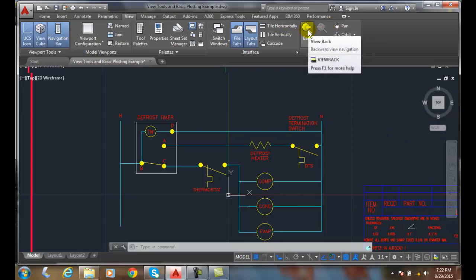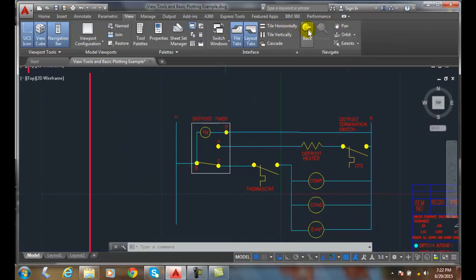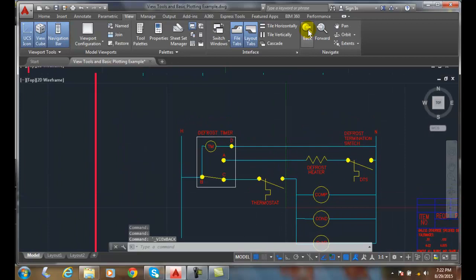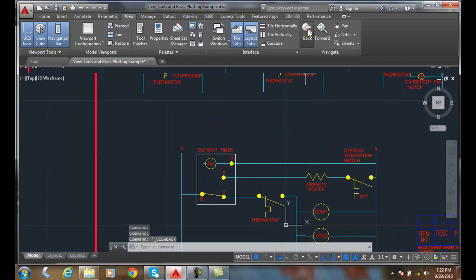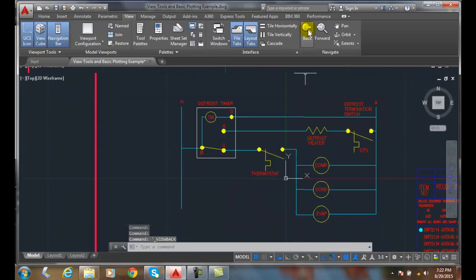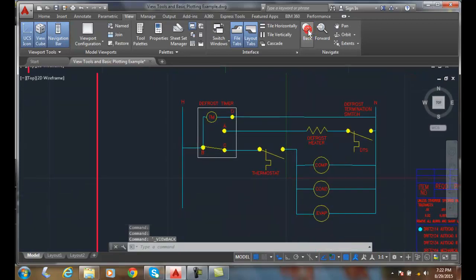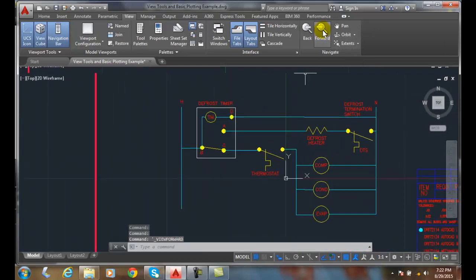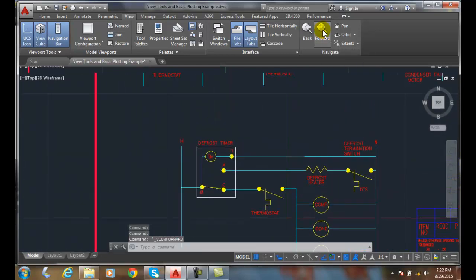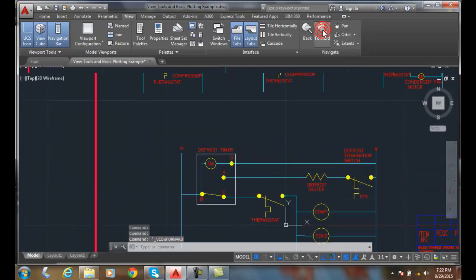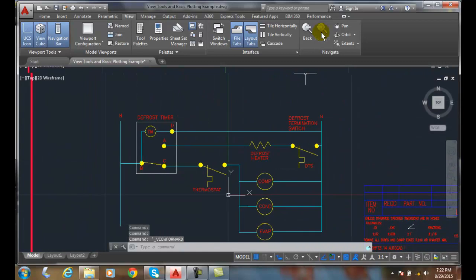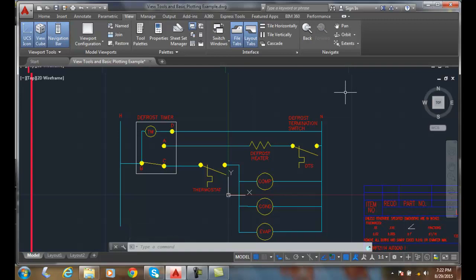Now I can go backwards, and notice how when I go backwards it jumps through all the things that I've done as far as zooming and panning. And now I can go forward and walk back right to where I currently was at the last moment. So it basically just jumps us through different displays, backwards or forwards, of any display that we've done using our Zoom or Pan command.